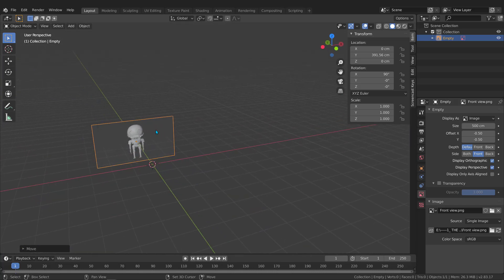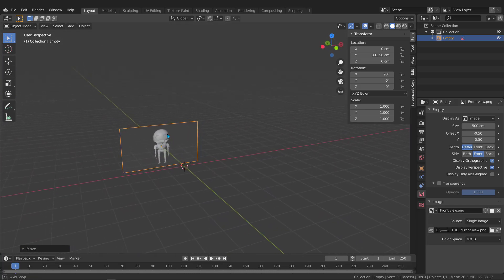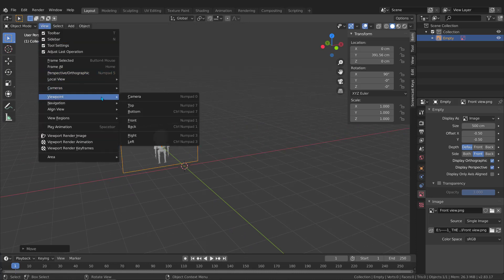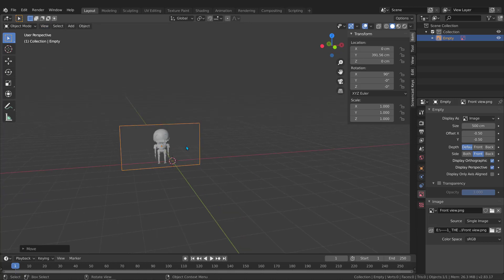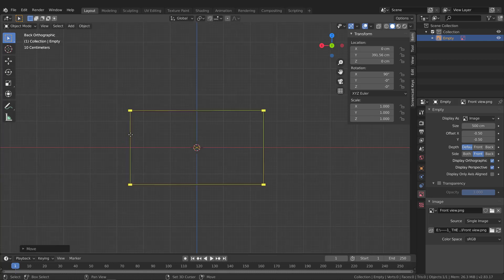Now we need to go to the back view to add the back view image. You can go to View, Viewport, and select Back, or press Ctrl+Numpad 1. Let's do that — Ctrl+1 — and there we go.